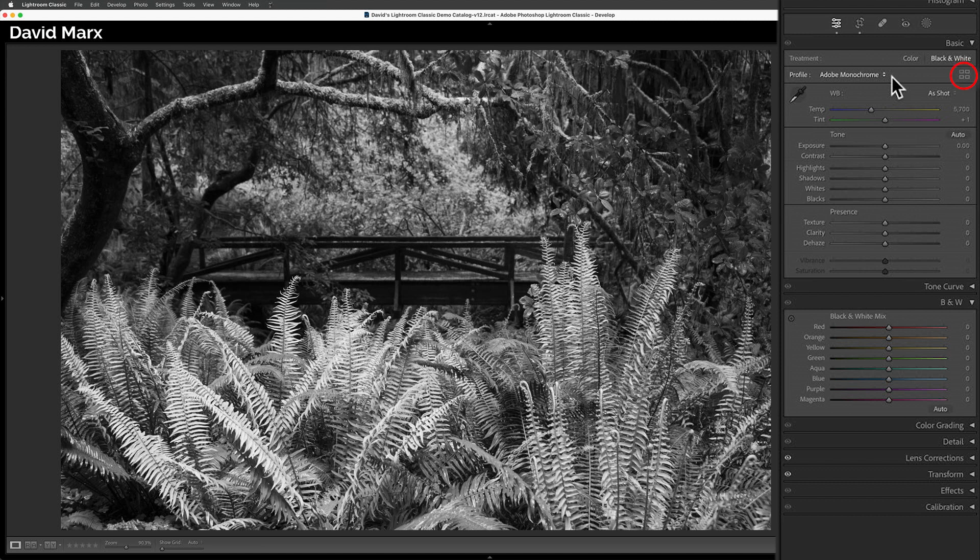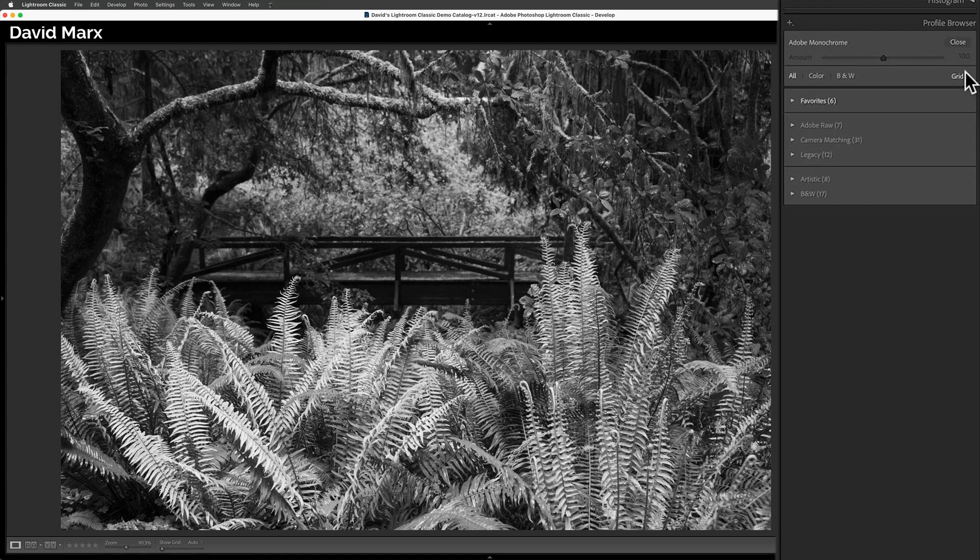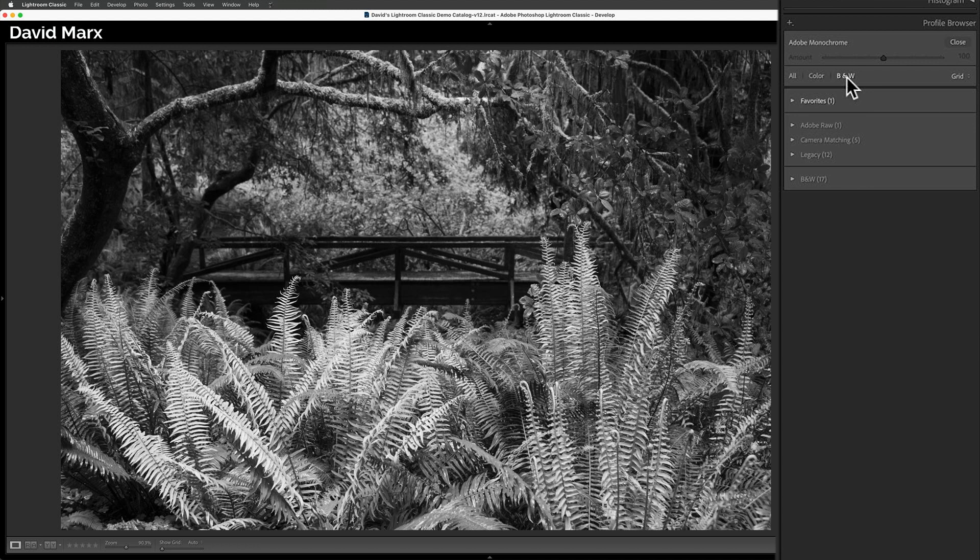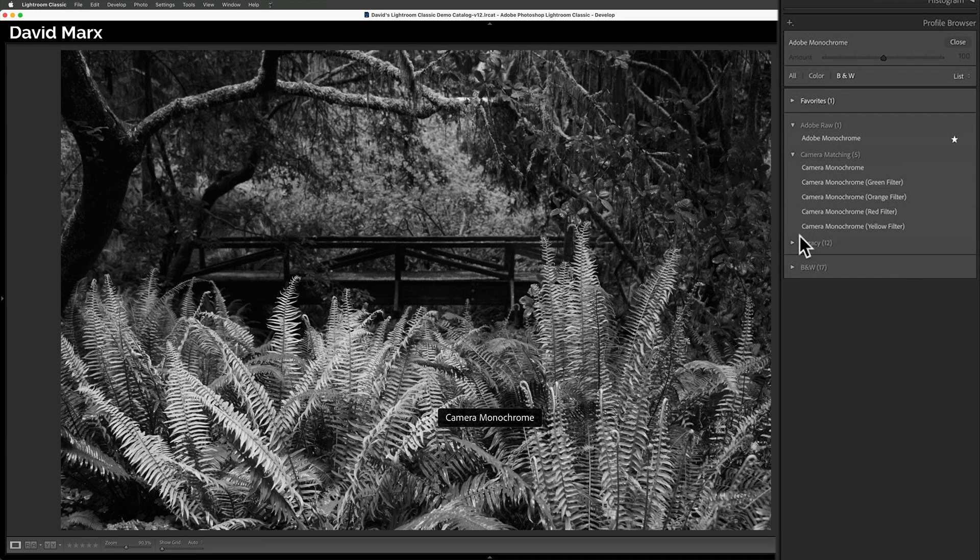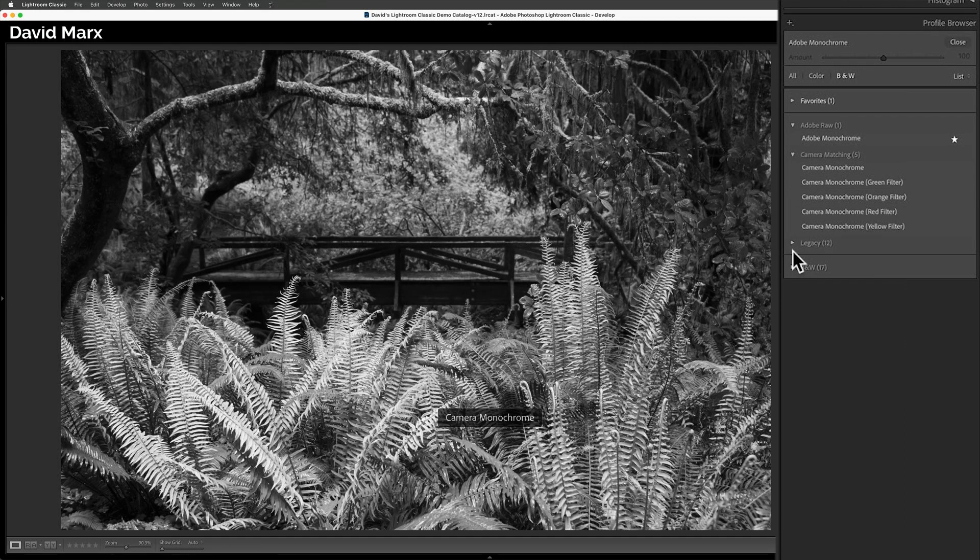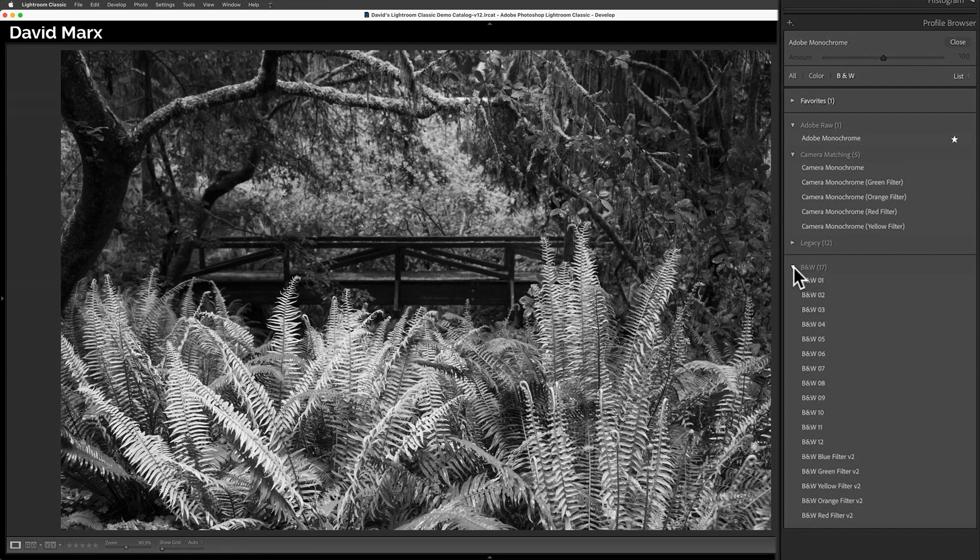To do that, I'm going to tap here to open up the profile browser. Next, I'm going to tap here on the letters B and W since the black and white profiles are the ones that we care about for this tutorial. I find it helpful when working in black and white to click here and to change the display mode to list since most of these profiles do not have meaningful names. At this point, I have 23 different black and white profiles that I can choose for my conversion engine.